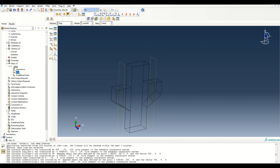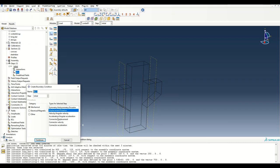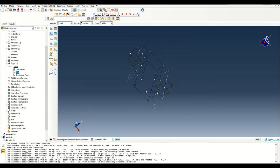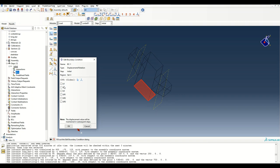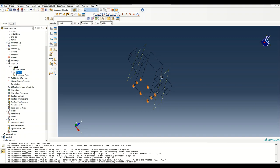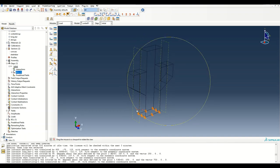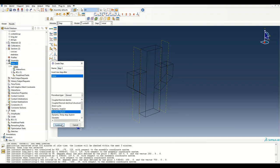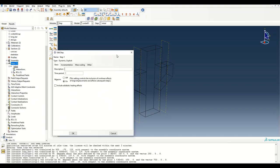Now we move to the Step module. I'll specify a pin boundary condition at the base — restraining U1, U2, and U3 — and apply a displacement load from the top. In the next step I'll apply a displacement of minus 5 mm using the Dynamic Explicit module.